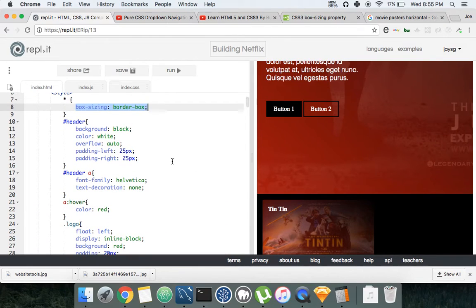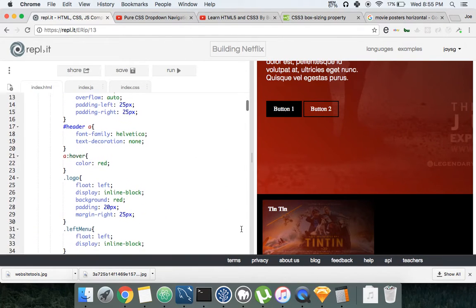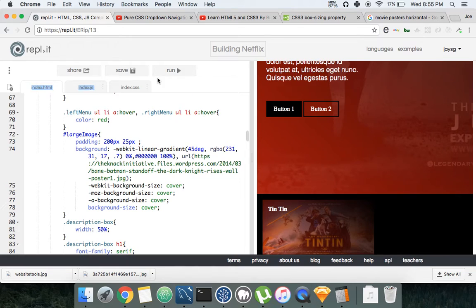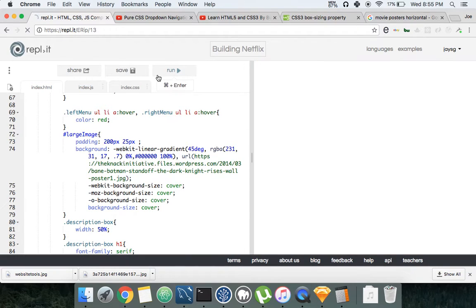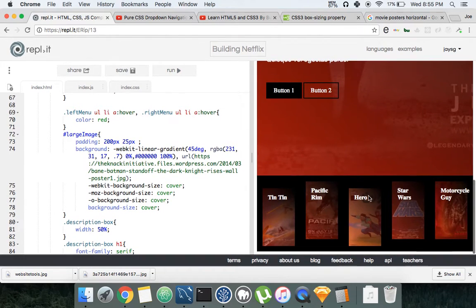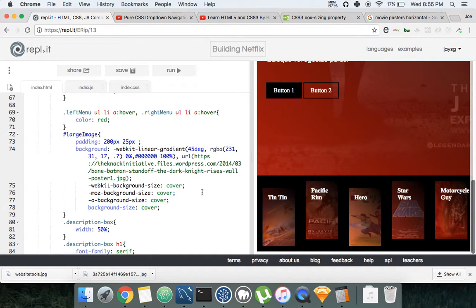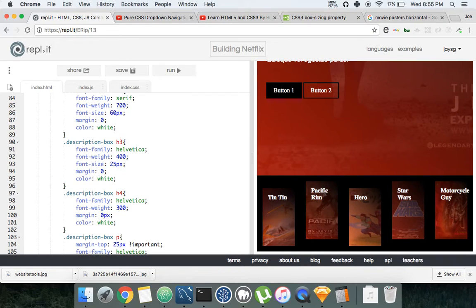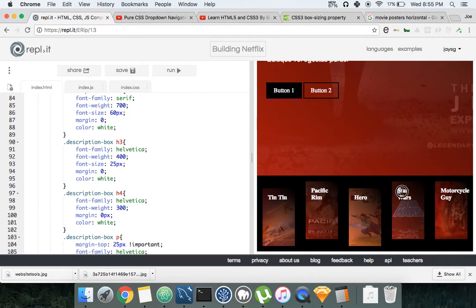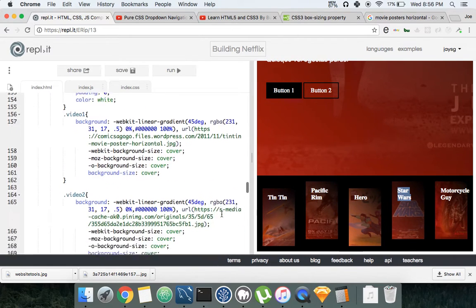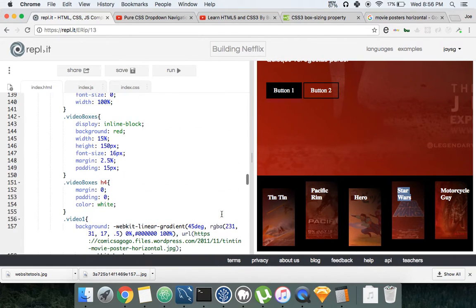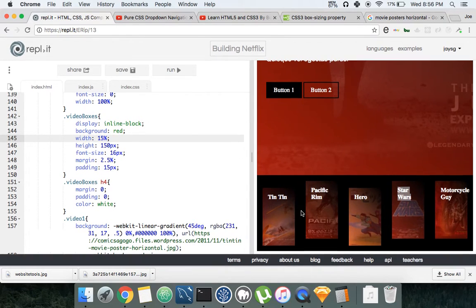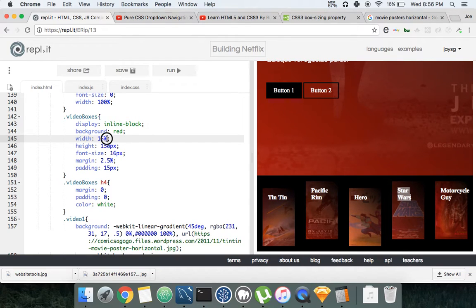Alright guys, so we're back. We're gonna fix this issue we were having - the problem between the width and the fonts. What we're gonna do to patch it up for now, to make it look better like Netflix, let's make this 300 by 300 pixels.